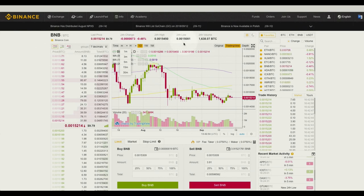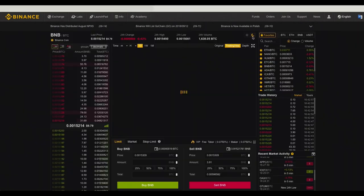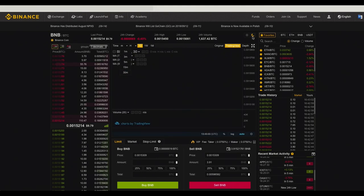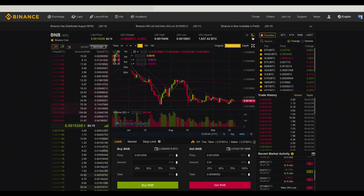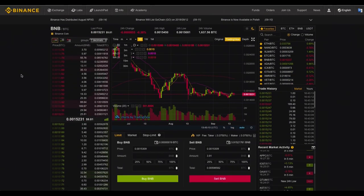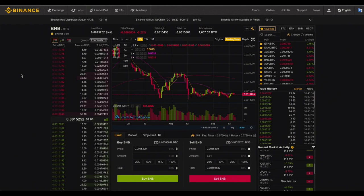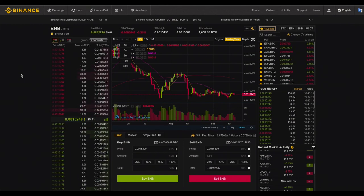Last but not least, if you click on this moon icon here you can switch over to night mode if you prefer this color scheme, which is a little more similar to the advanced look. But there you have it — that is how you use the Binance Basic Exchange. Thanks for watching and happy trading.